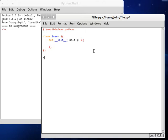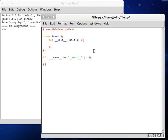Let's create an if name is equal to main. We can create a new object, root equals base. And now we can get started.